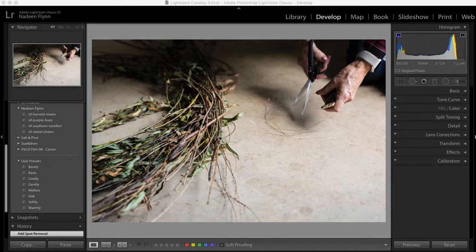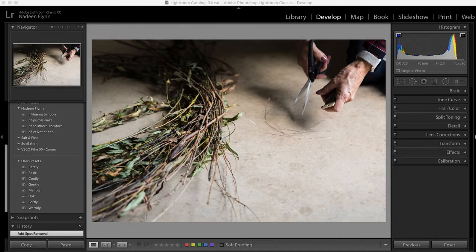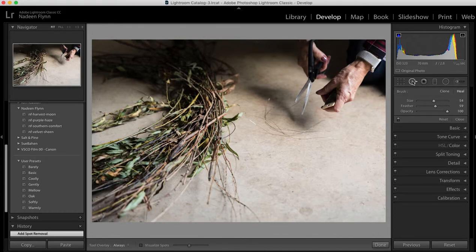Hello and thank you for joining me for another tutorial on Lightroom for beginners. Today I'm going to talk about the clone tool and you can find that tool up here in this menu. It's the second icon, a circle with an arrow off to the right. Click on that and it gives you a small menu below.